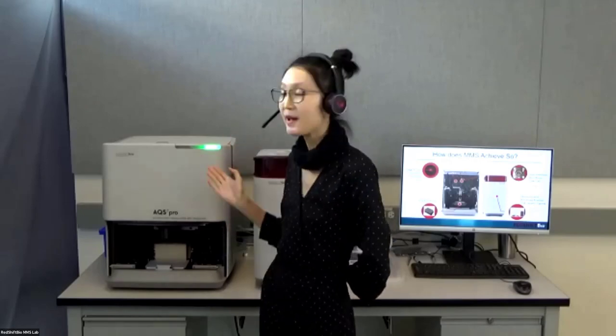My name is Mariama. I'm the application scientist and market development manager at RedShift Bio. I joined RedShift Bio because I love new and exciting things, and I really feel this MMS technology is one of those that could lead us into the future. Today I'm super excited to introduce you all to MMS.